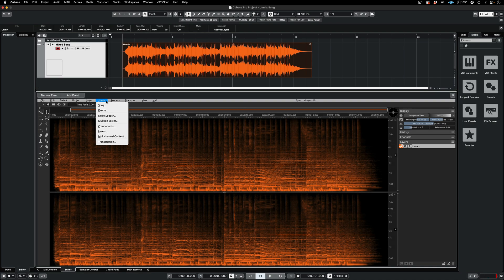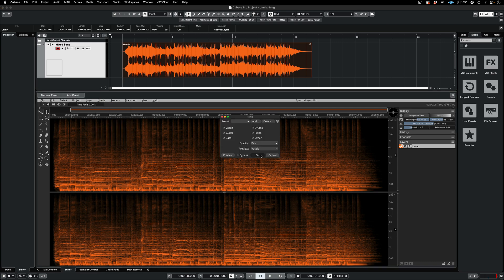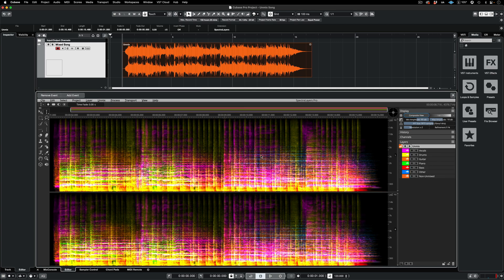Using the Unmix Song process, here I'm generating seven layers from a stereo master file.